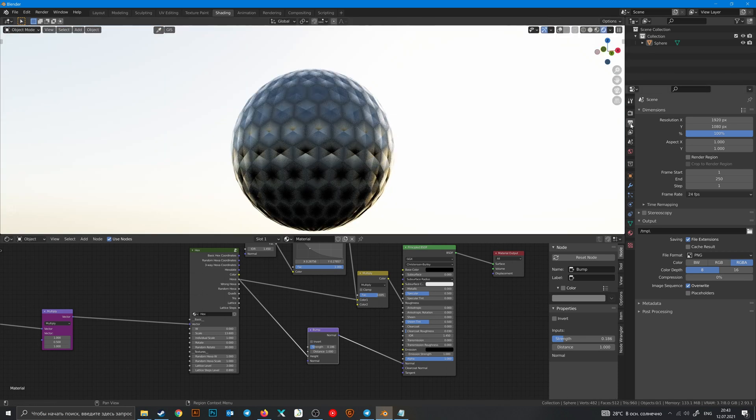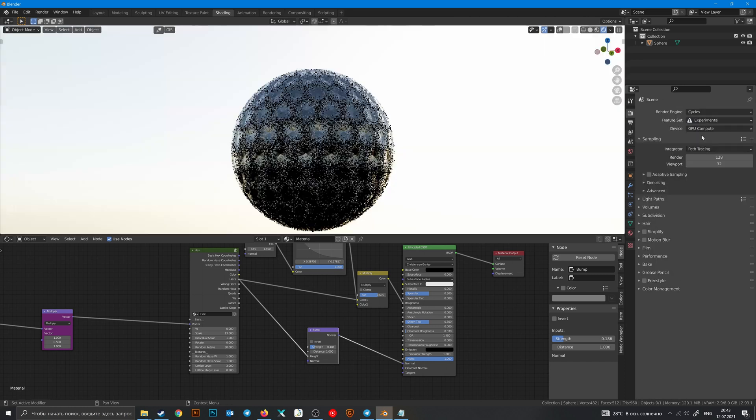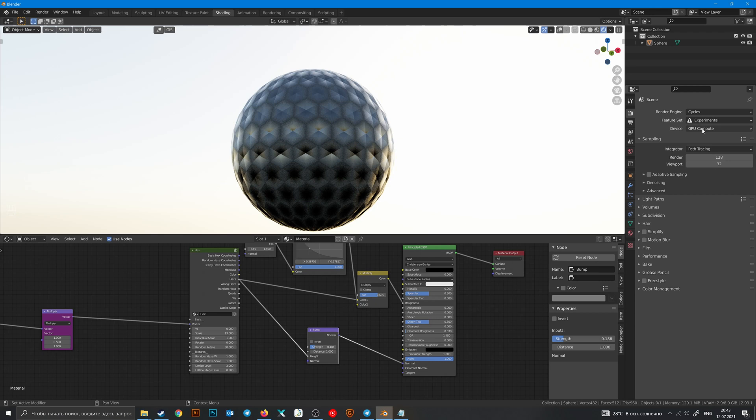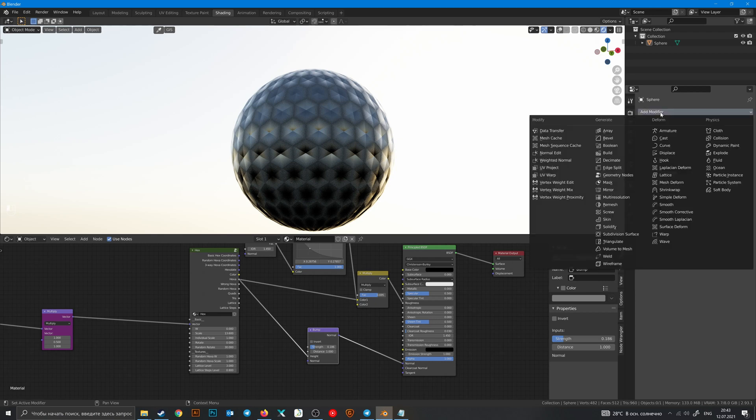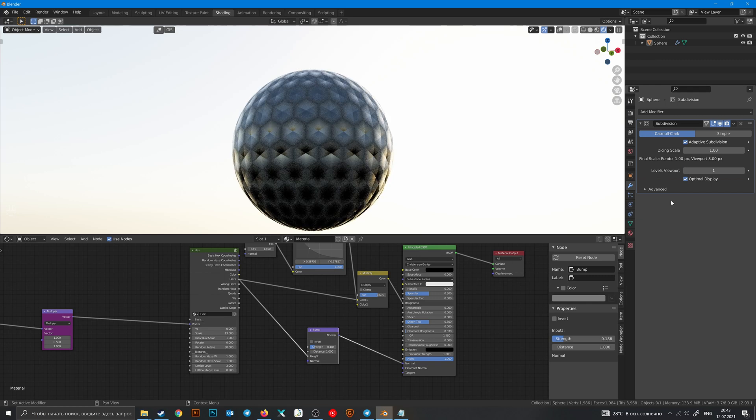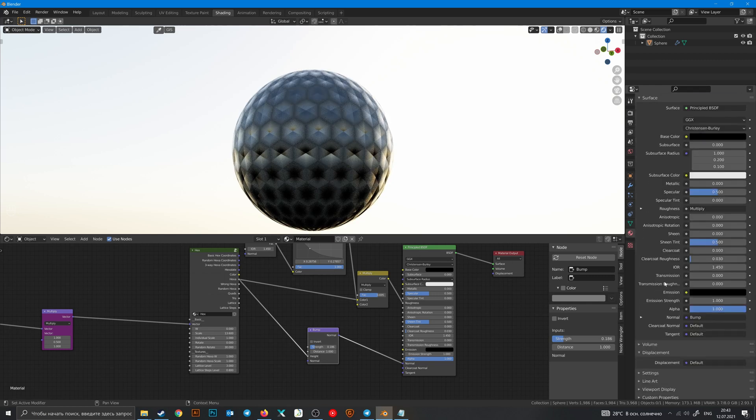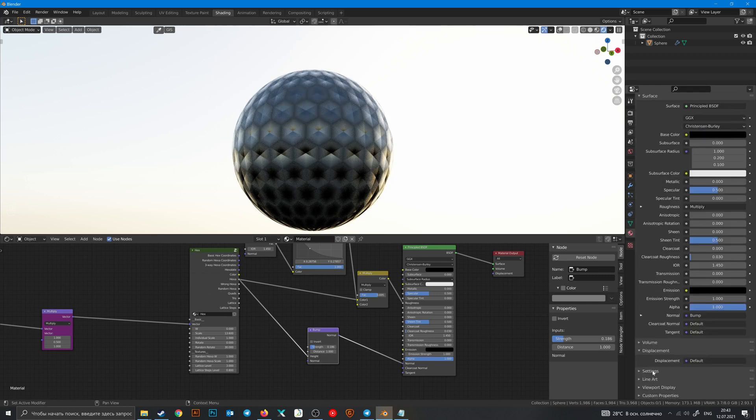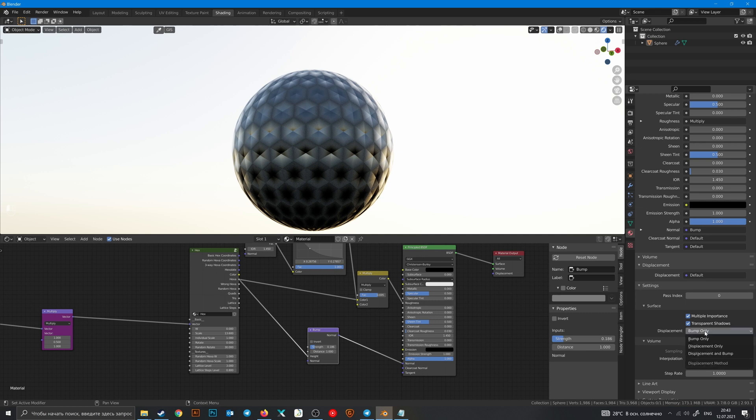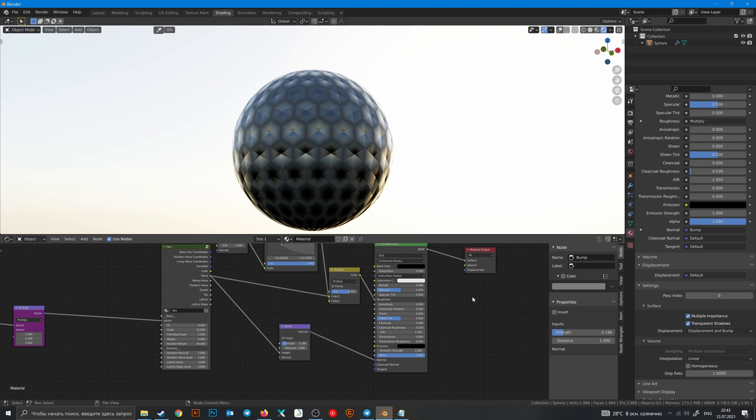In render settings, change supported to experimental, use your GPU. Then go to subdivision surface, adaptive subdivision. And in material settings choose displacement and bump. And nothing is changes.